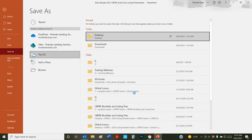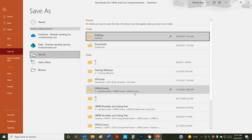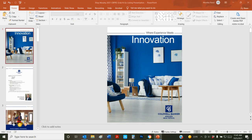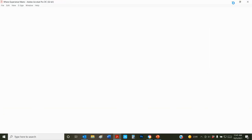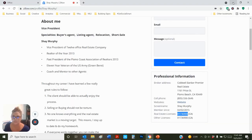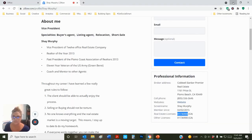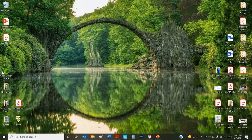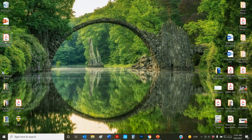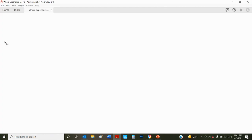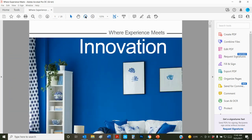Once it's saved as a PDF, then you have the option to print it as a booklet. I'm going to close this and open up the PDF file right here. I have the full version of Adobe, so it might look a little bit different than yours. I'm going to zoom out.